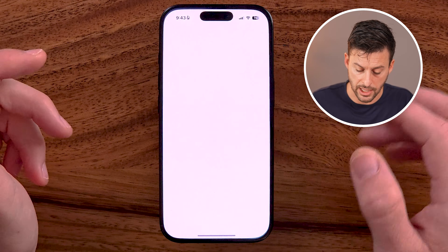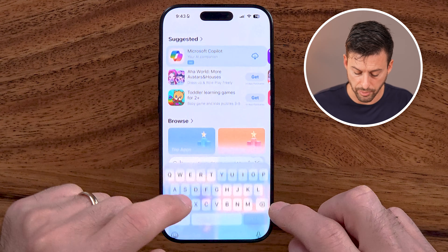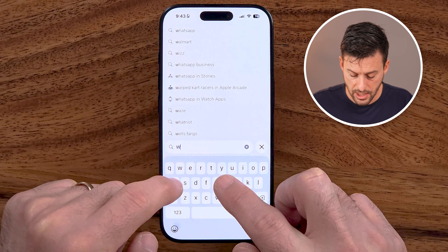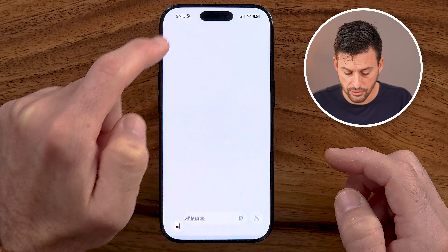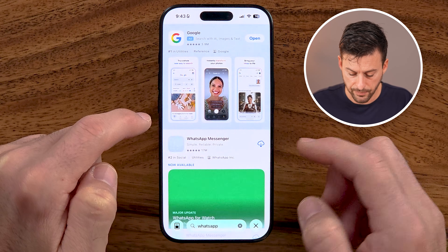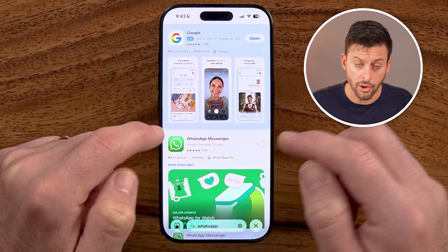Now we're going to reinstall it and bring those chats back. Tap on the App Store or Google Play Store, enter in WhatsApp, then download and install the WhatsApp app back onto your phone.